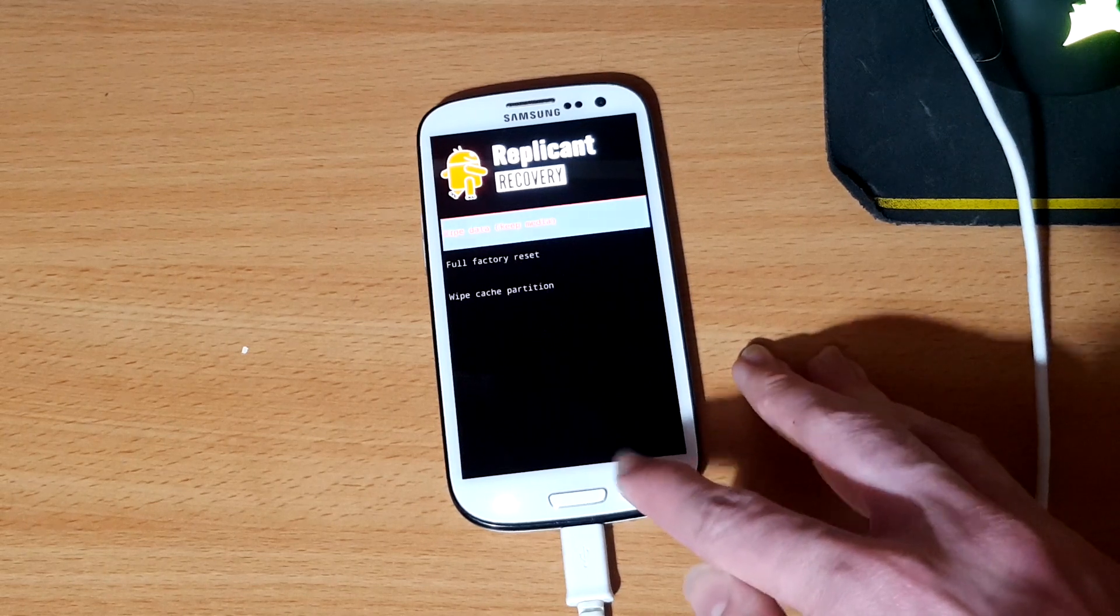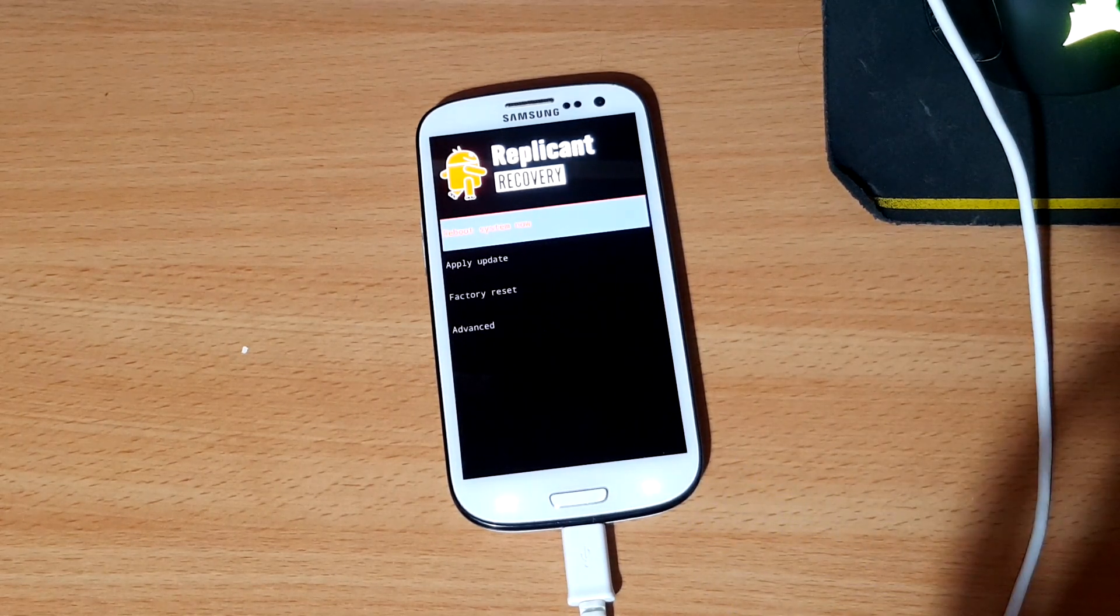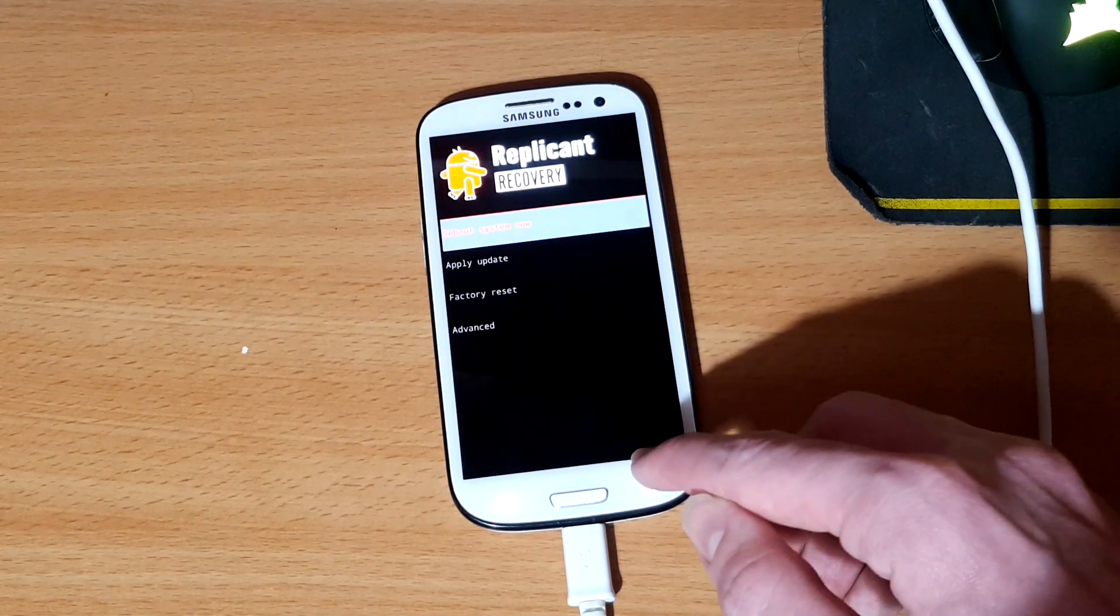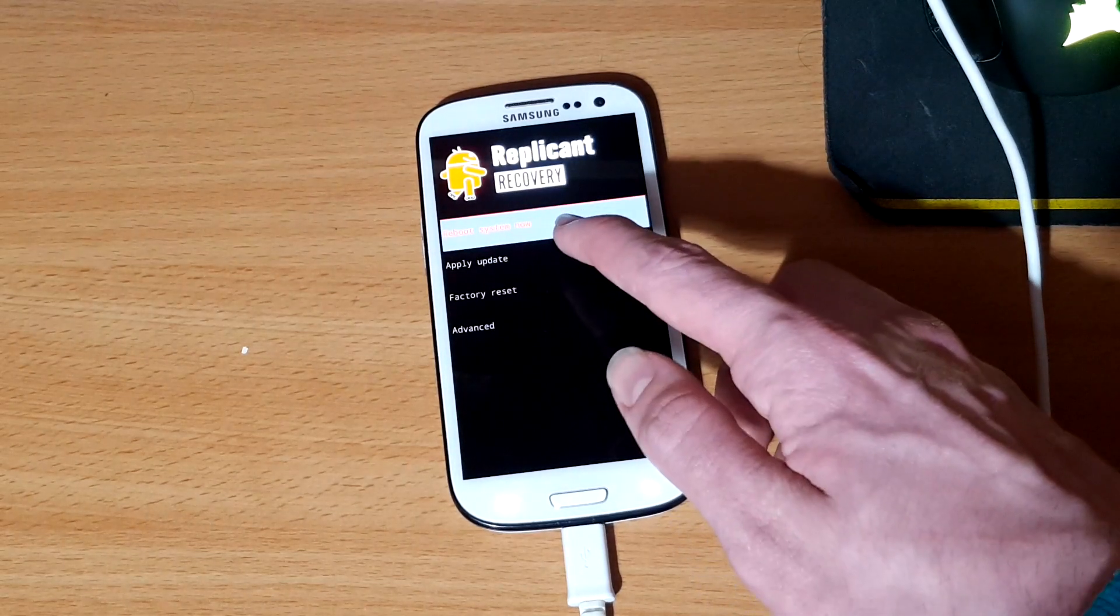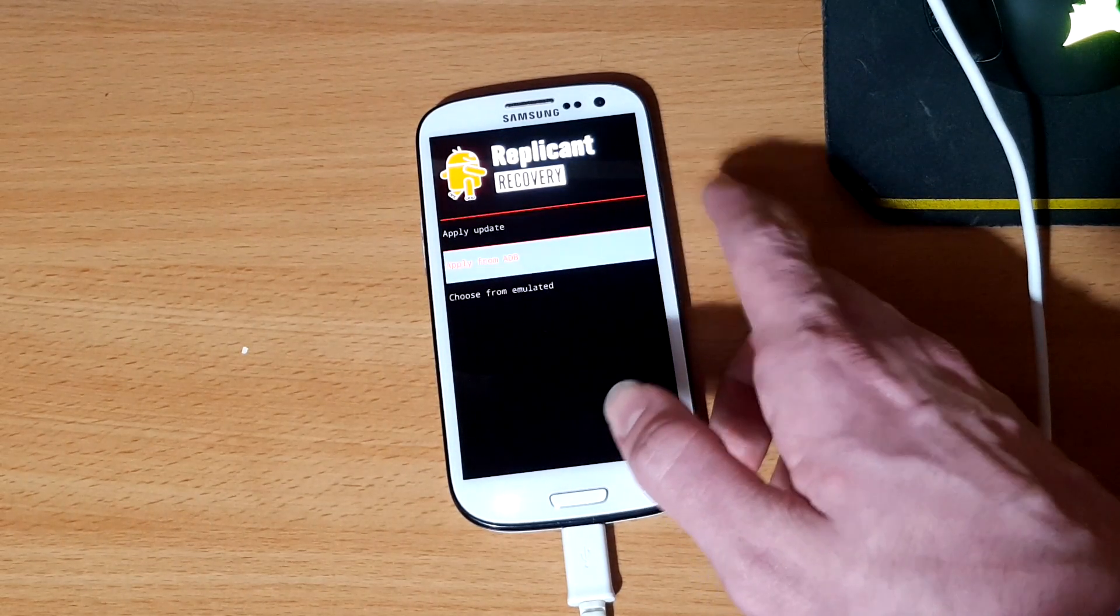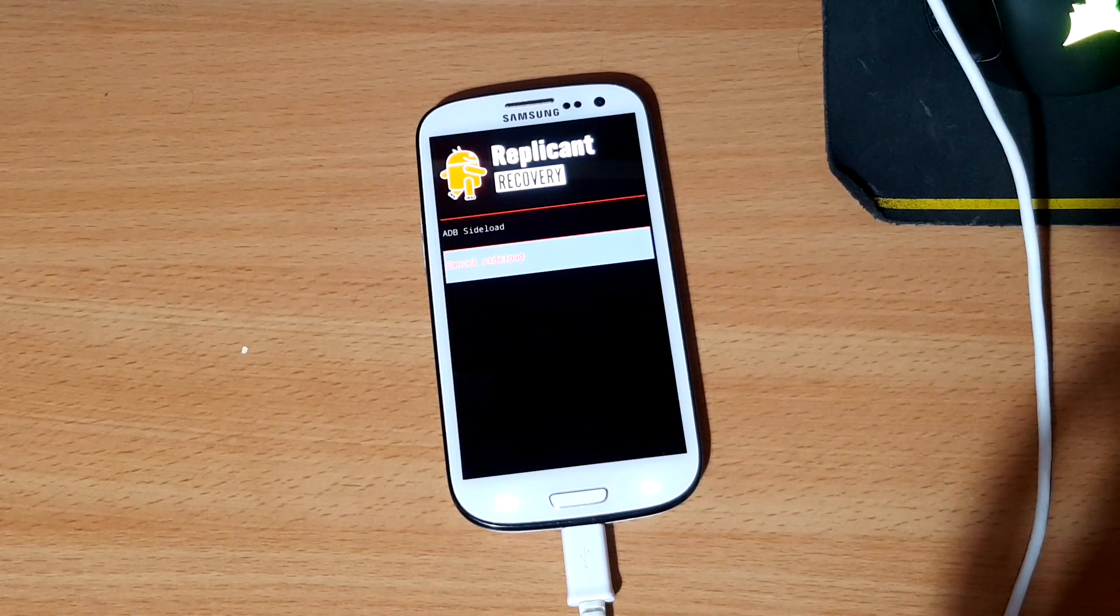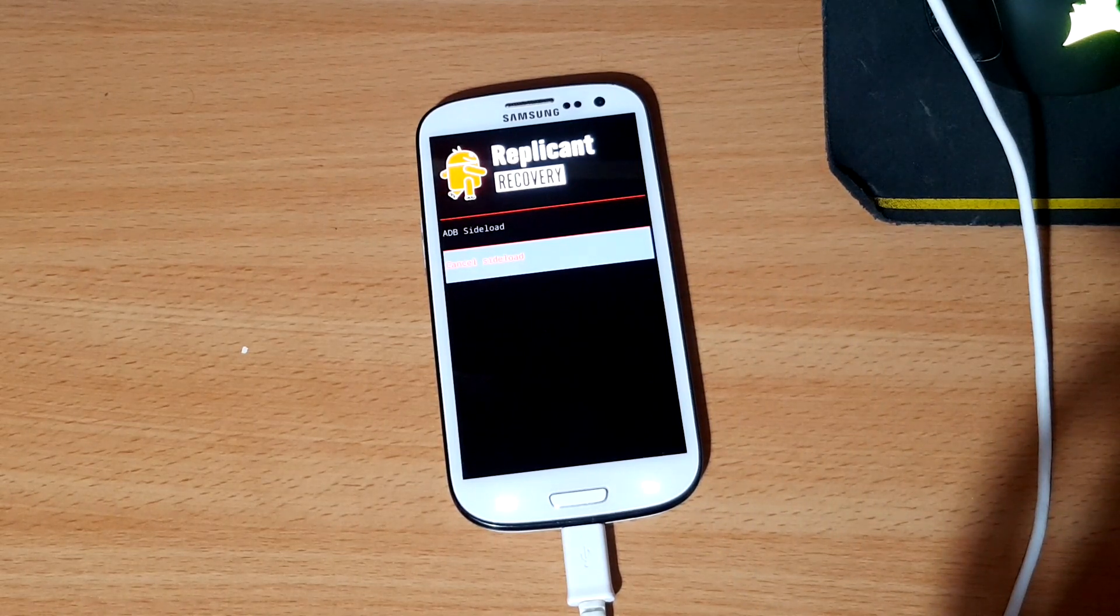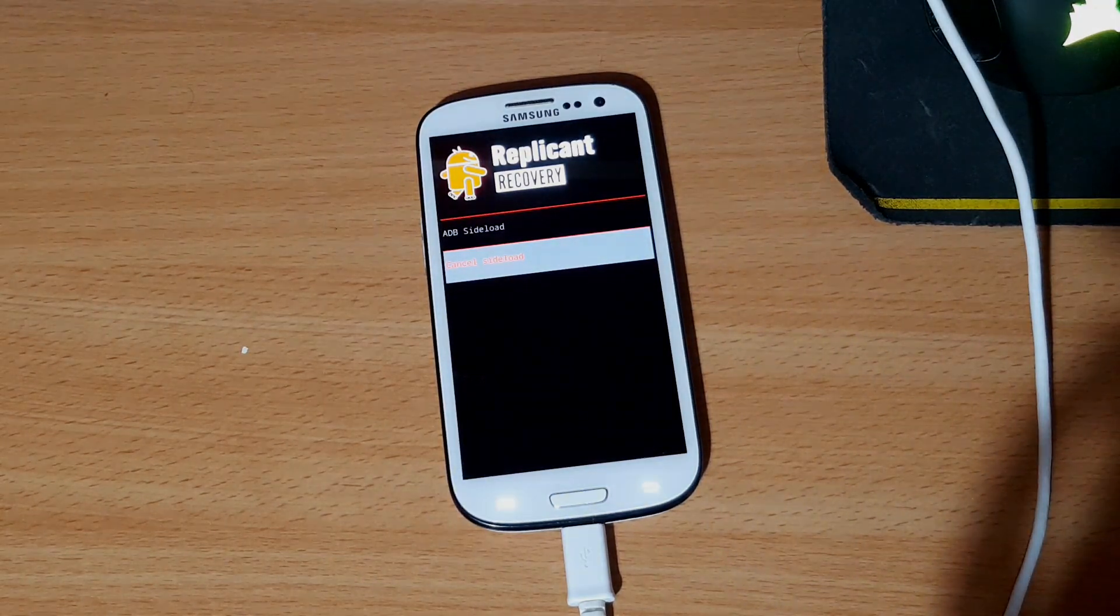And the next thing that we want to do is get this device ready to finally install Replicant. So go back to the main page, tap apply update, from ADB, and then we can install the Replicant operating system from our computer.